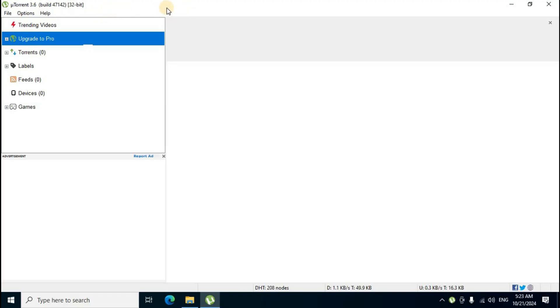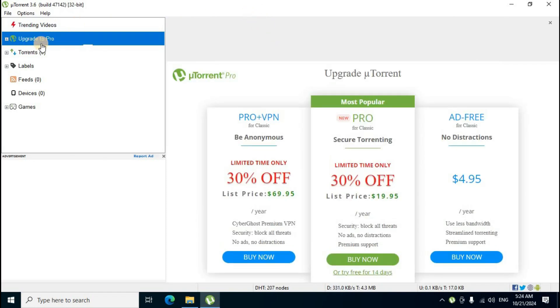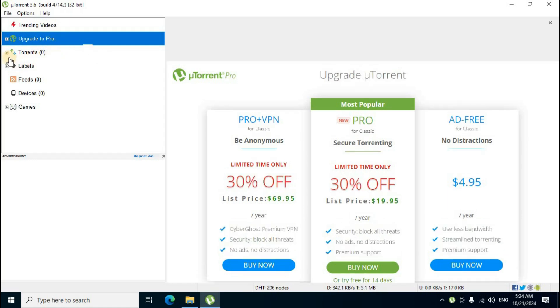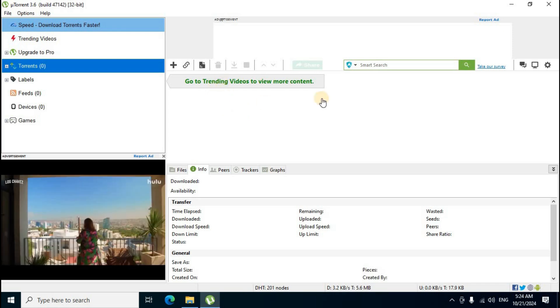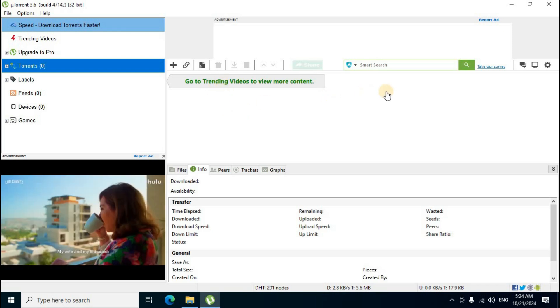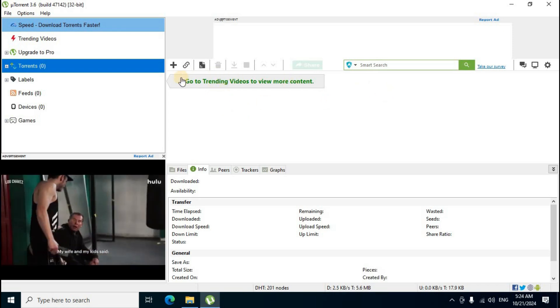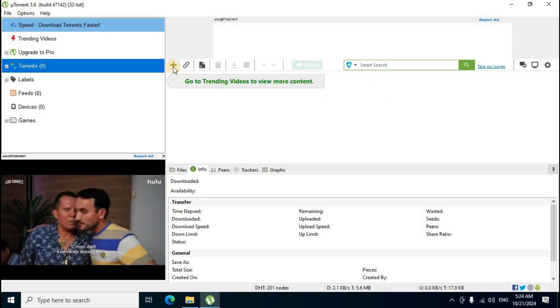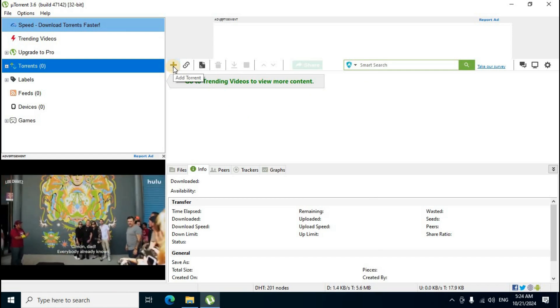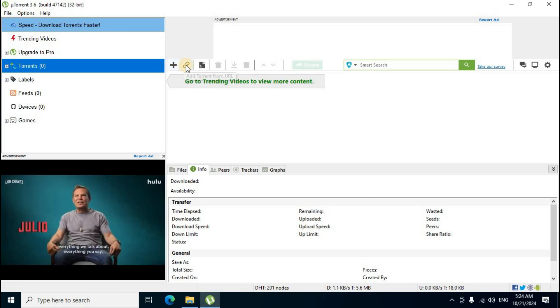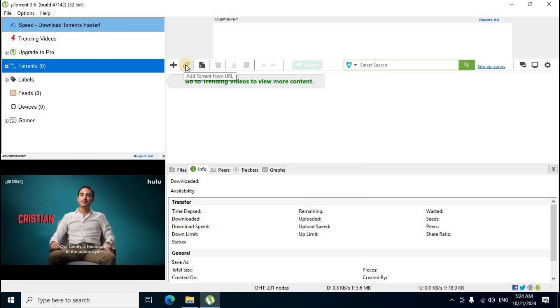The uTorrent application displays with a white color theme. On the left side, the first option is 'Upgrade to Pro' and the second is 'Torrents' - click the Torrents option. In the middle section window, icons appear: the first one is 'Add Torrent from Files' and the second is 'Add Torrent from URLs.'